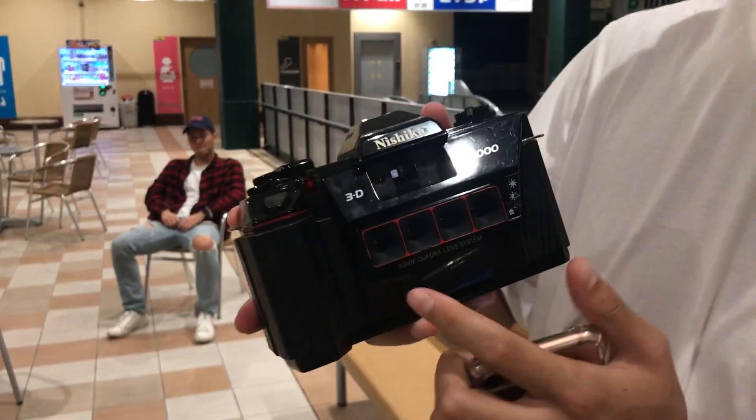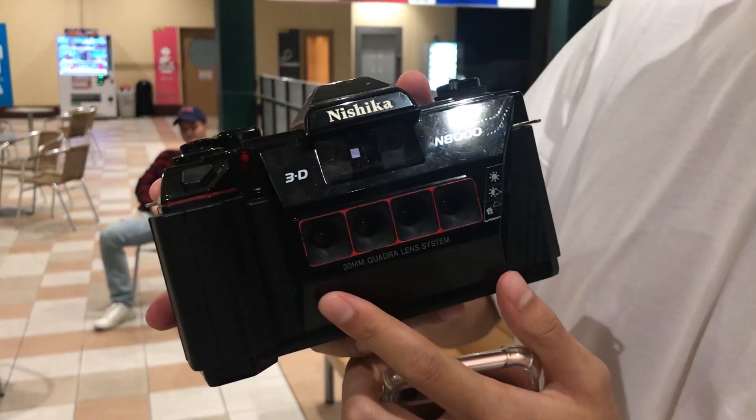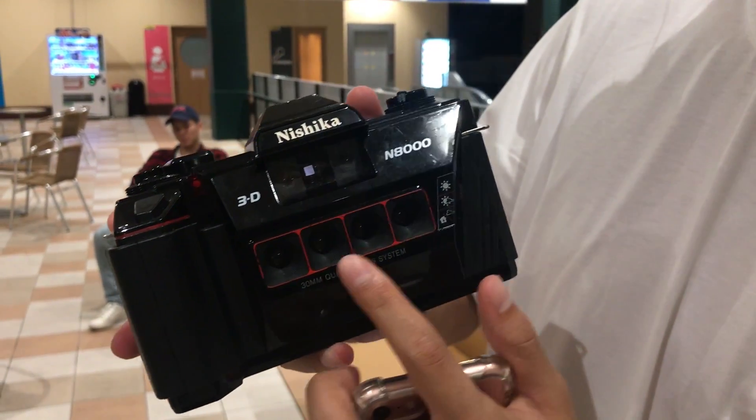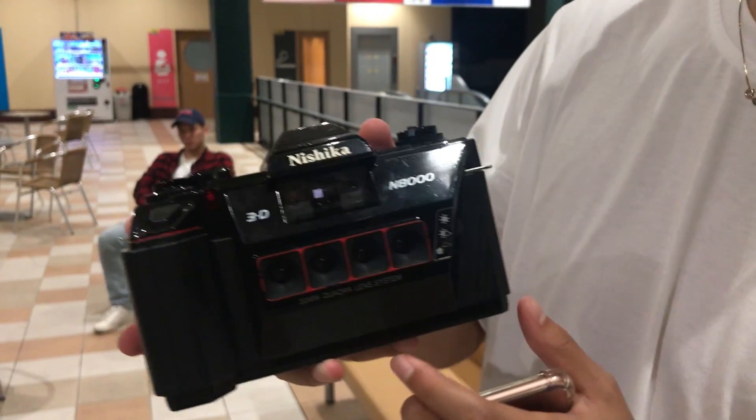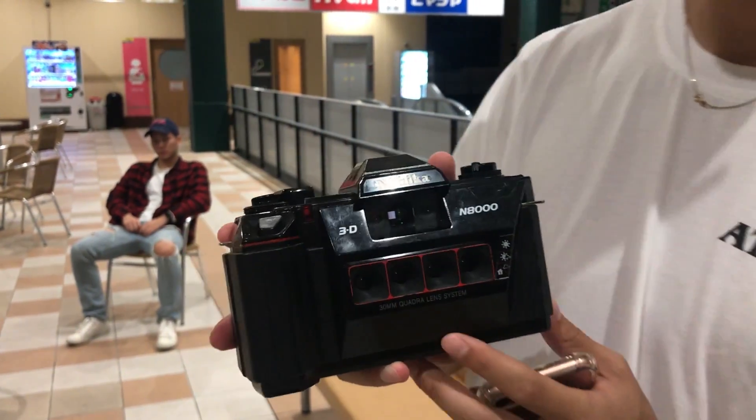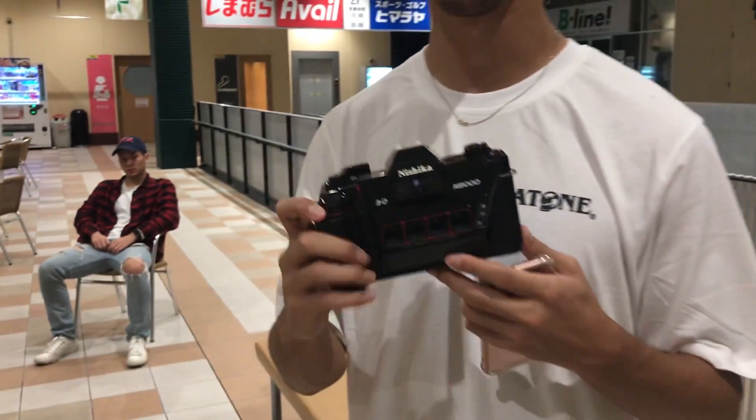The 3D photos are taken on what's called a Nishika N8000. There's four separate lenses that take a photo at the exact same time, producing four different angles of the same photo which you can put together into a parallax effect, hence the 3D image that you get. But I'm here today to show you how to do this with just your iPhone.